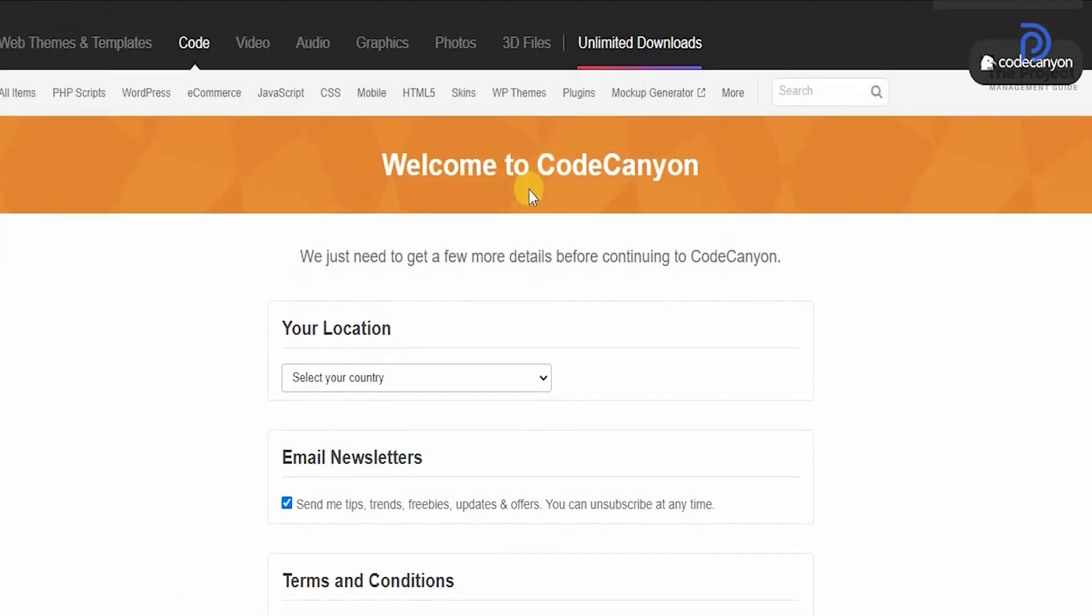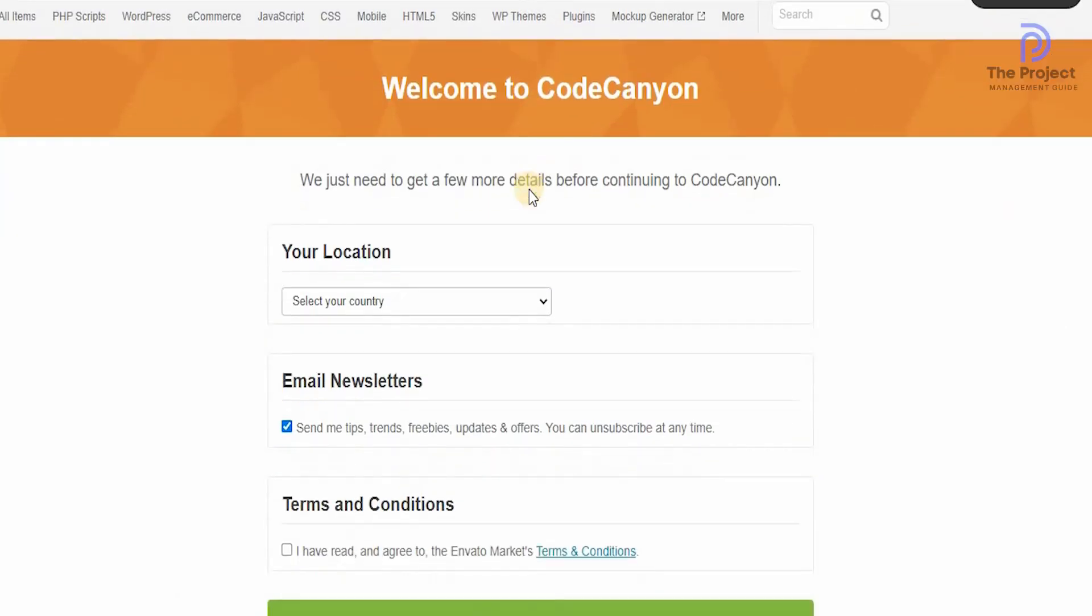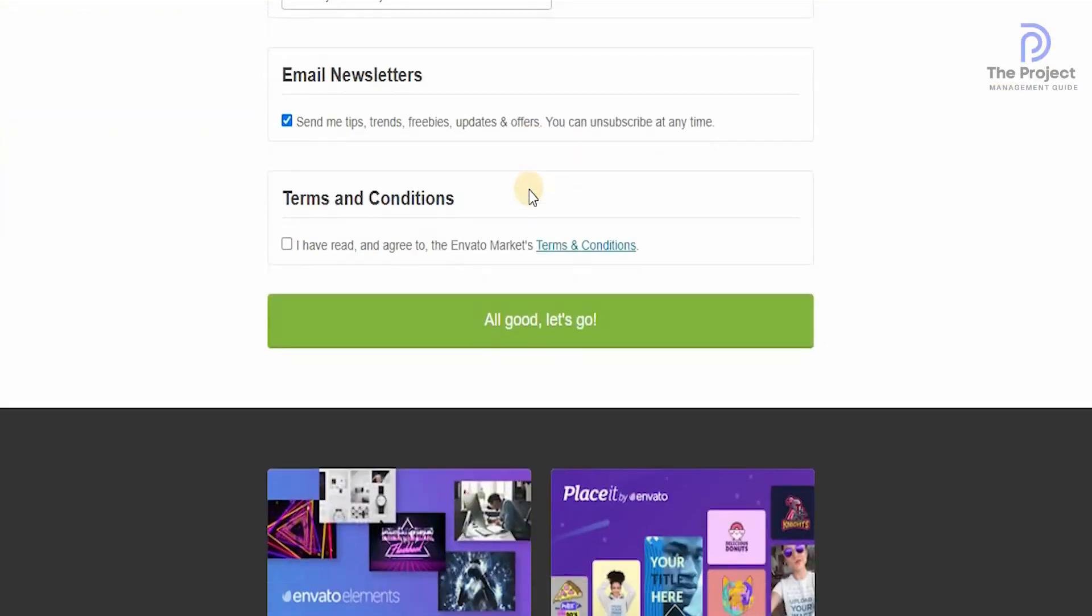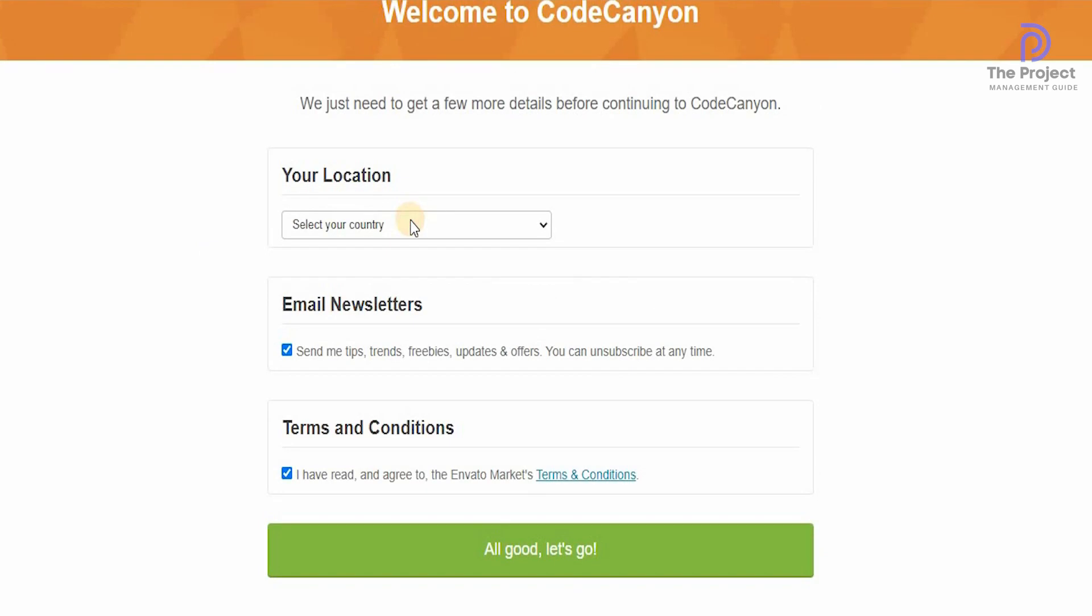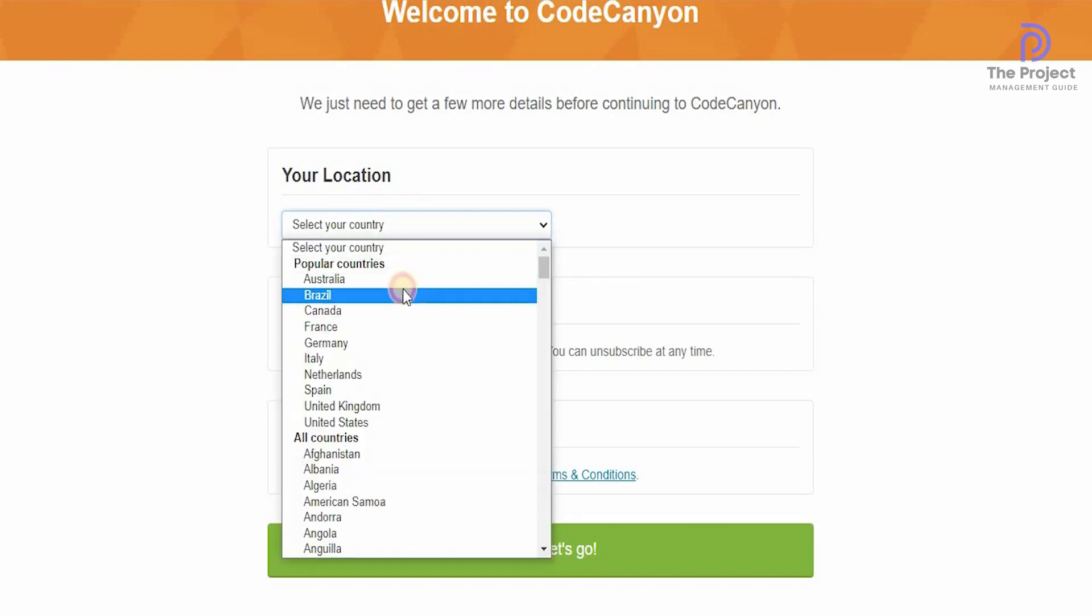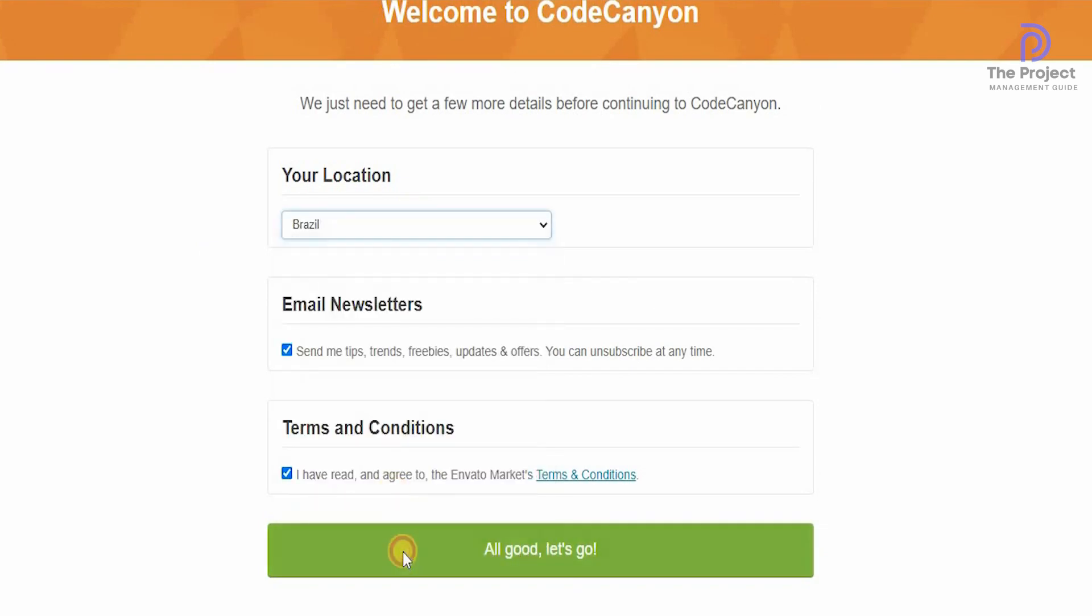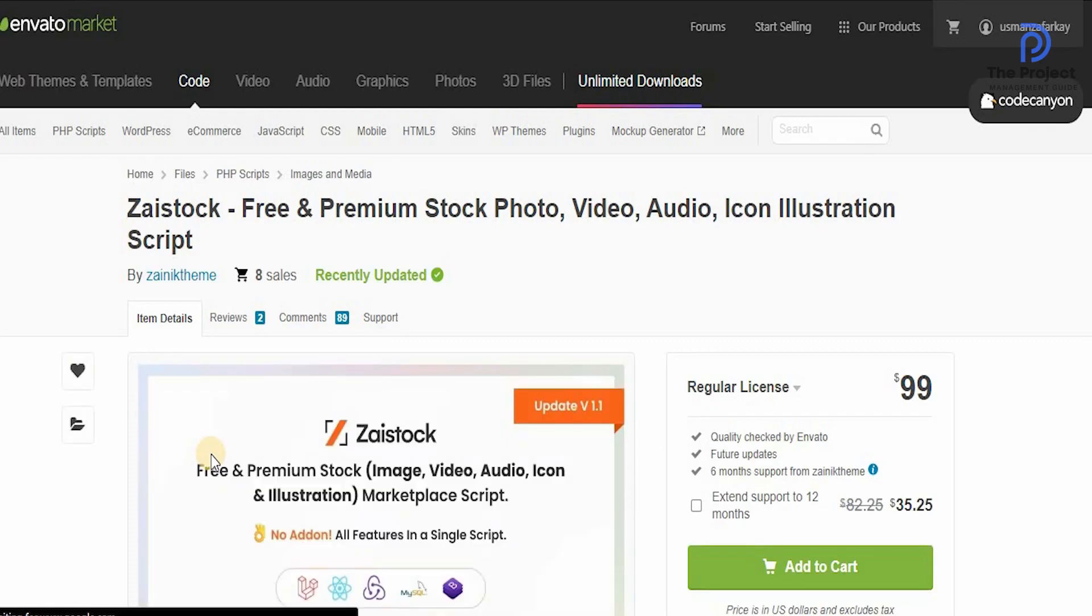On this page, you can select your location, go through the terms and condition. Obviously make sure that you have read the terms and condition, and select the country that you're in. Then you can easily go to CodeCanyon and actually check out what this is all about.